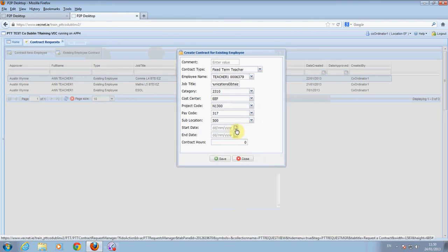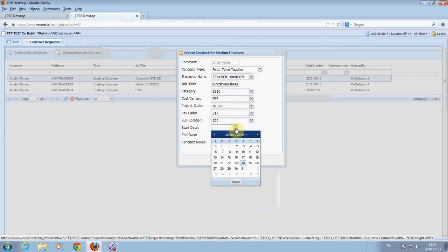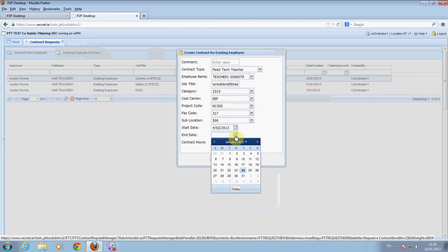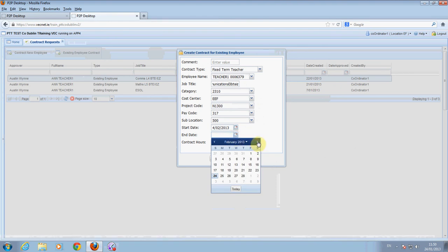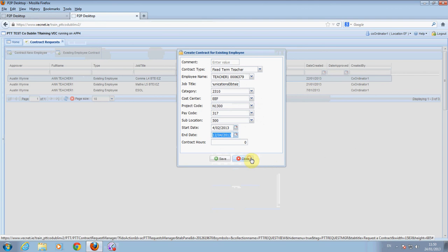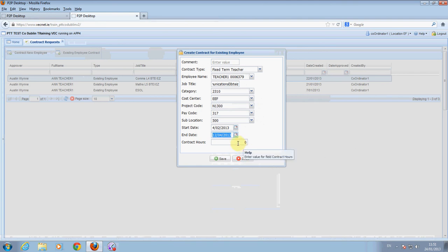Enter the start date and the finish date. Enter the total contract hours. Click on save.